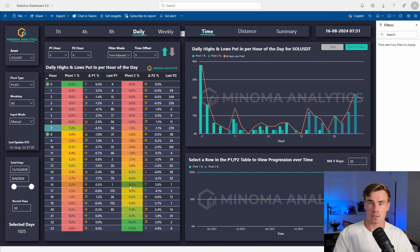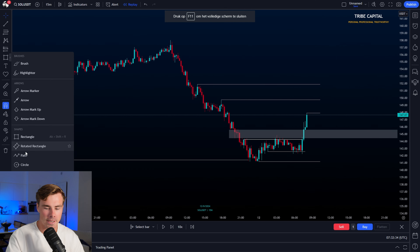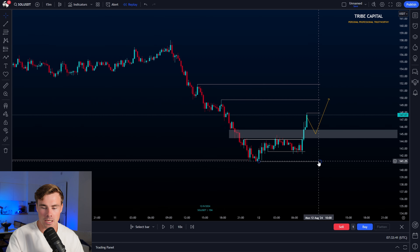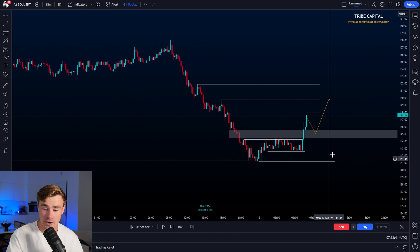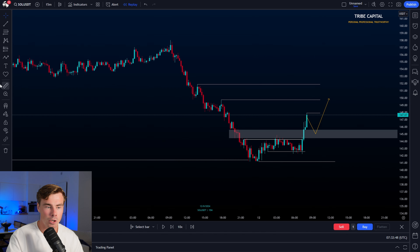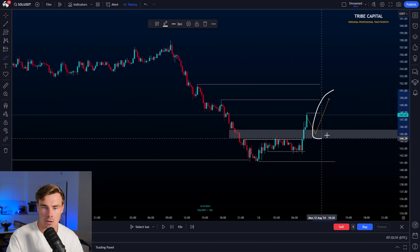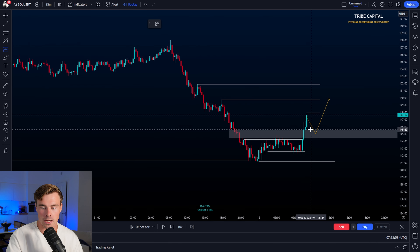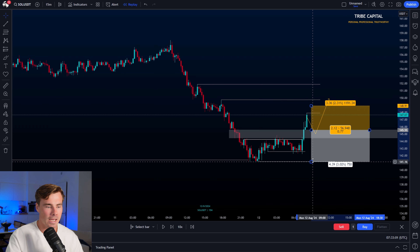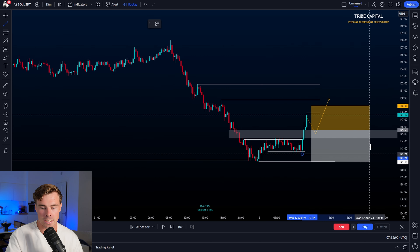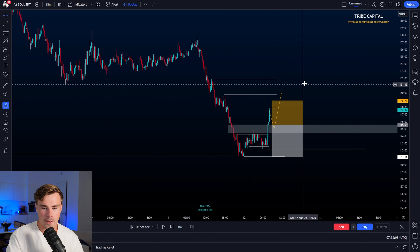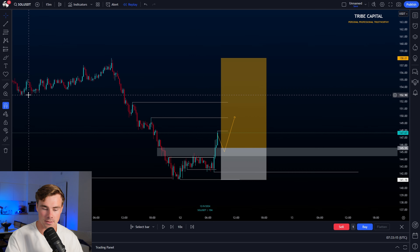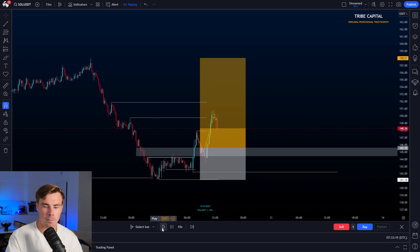We can use this to anticipate a pullback between hour eight and hour 14 to fill our order, with P1 used as the invalidation since it already has a very high probability of holding. We expect P2 to be formed later during the day after hour 14 to then target our take profit. I started looking for a long there, with a second entry at the local low where more sell-side liquidity was resting in case we swept that low. Based on both my analysis and statistics, I started looking for a long position.